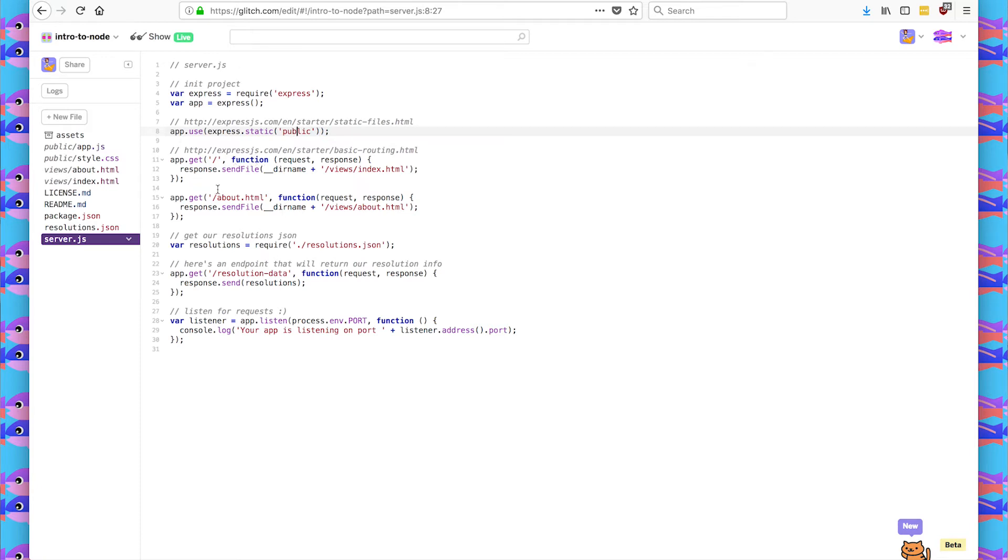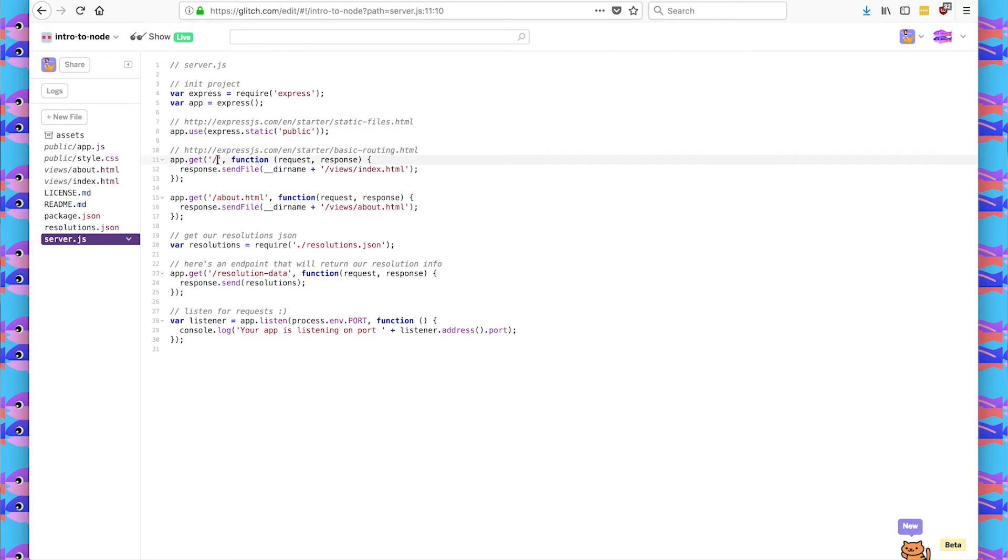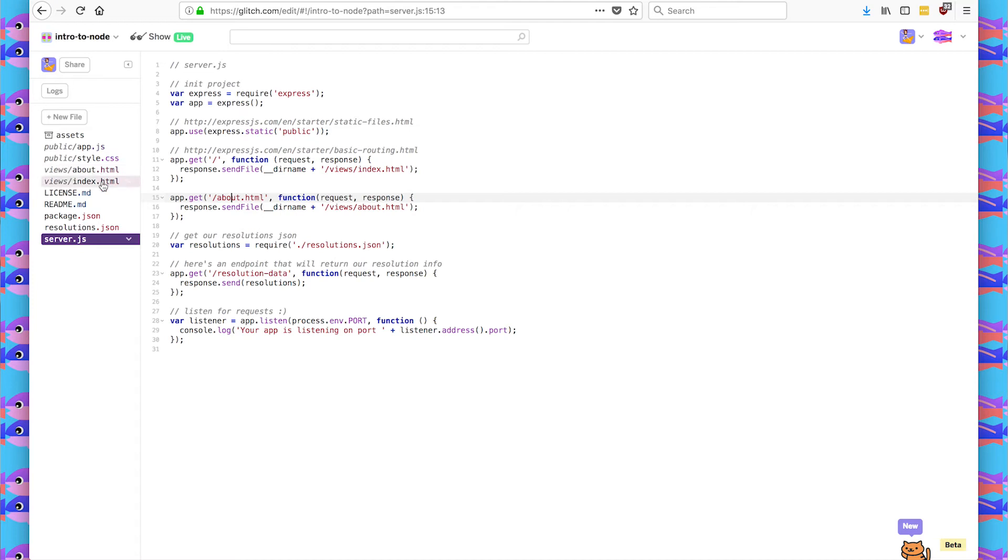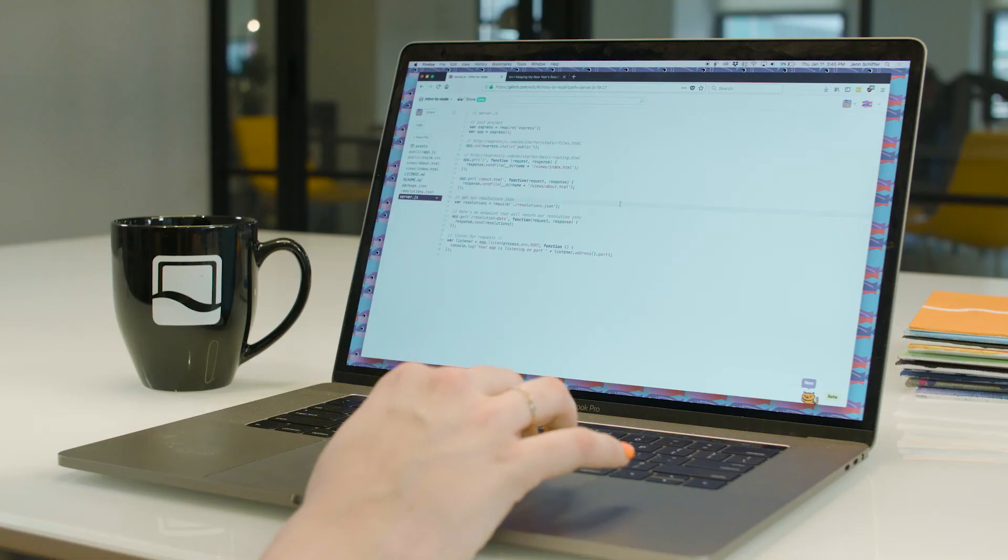So when the user goes to intro to node.glitch.me, we need the server to return our index.html view. We call them views because that's what the client can see. And so when they go to the index, we want to send index.html. And if they go to our app slash about.html, we are going to send them the about.html file. And notice that we renamed index.html and about.html to be in the slash views folder.